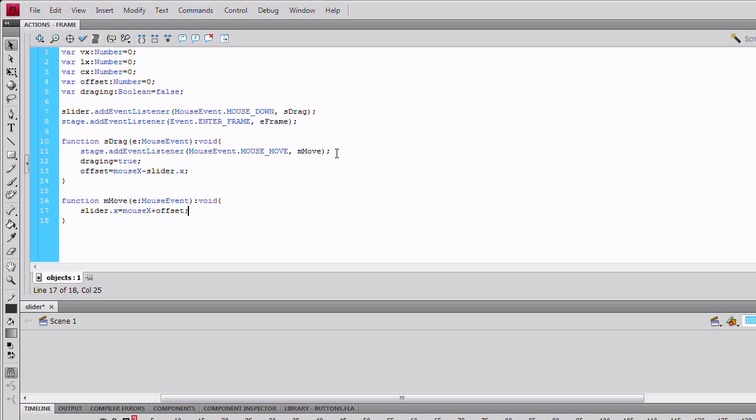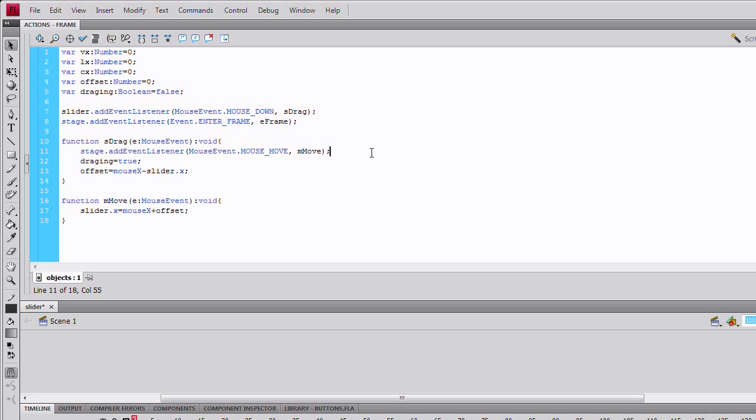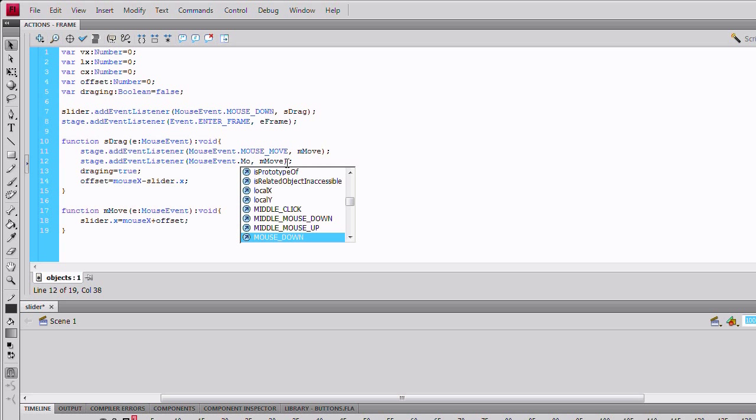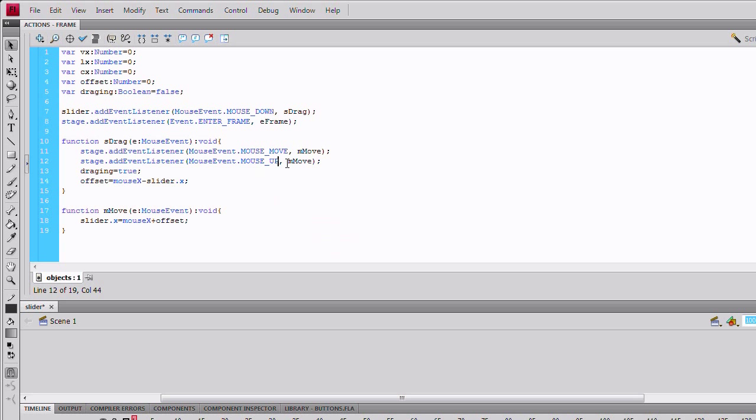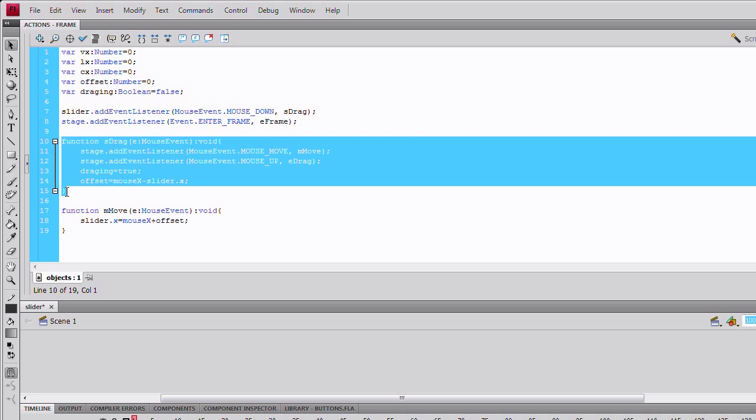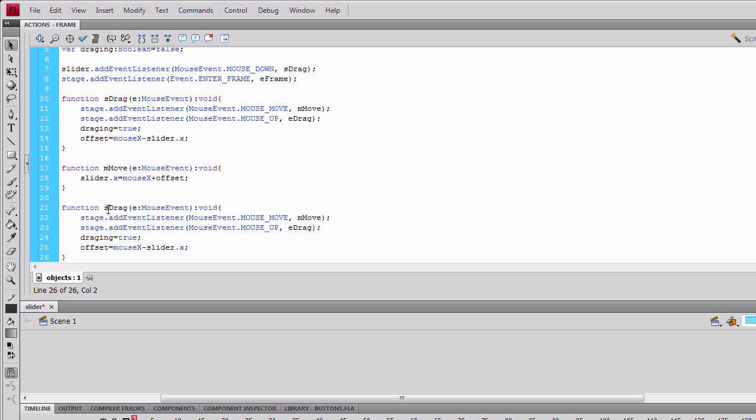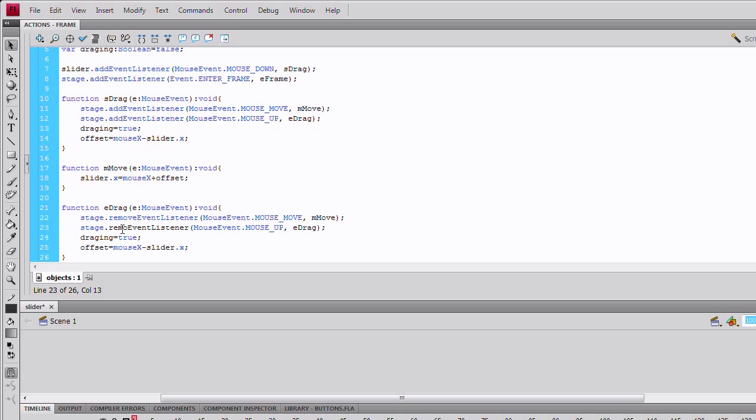Back in the sdrag function, add another event listener to the stage. It's going to be a mouse event, mouse up. Once the mouse is released, this will have to stop the mouse movement. So, end drag or e-drag. Change all the add event listeners to remove event listeners. Set dragging to false. And offset, we should set to zero.